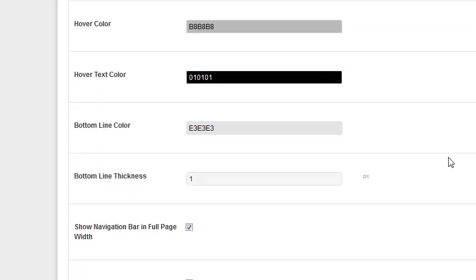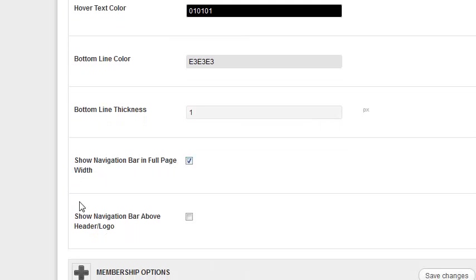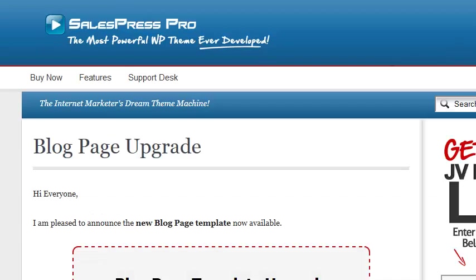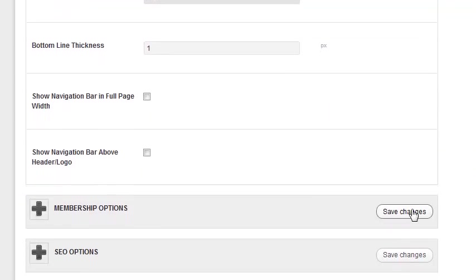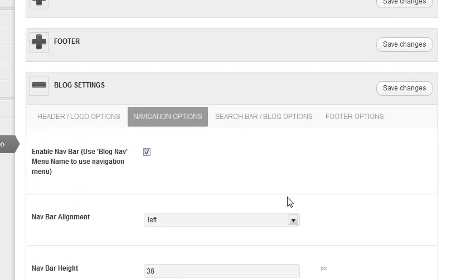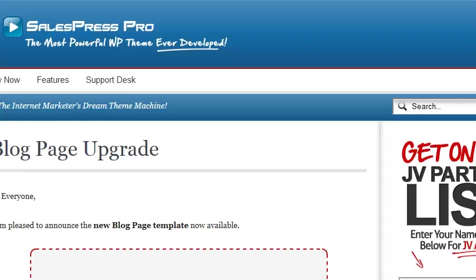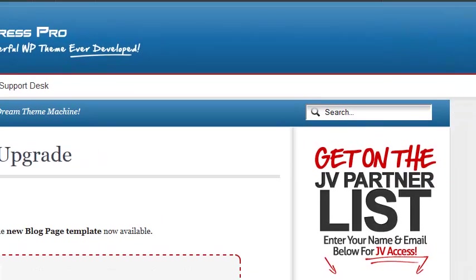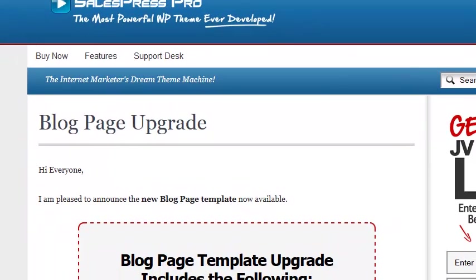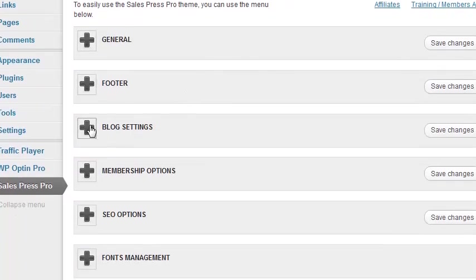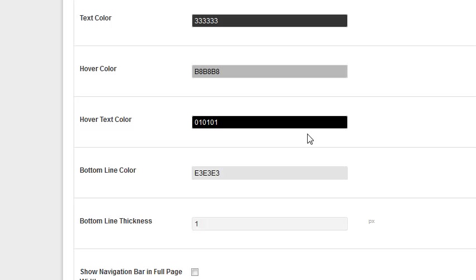It says 'show navigation bar in full page width.' I have it selected on, so the nav bar goes right to the very sides of the page. If I turn this off, the nav bar only comes to the content width — this is great if you're using a header image instead of a background image. So the nav bar will just end right there rather than going full width. For my setup, I have selected the nav bar to be the full width.